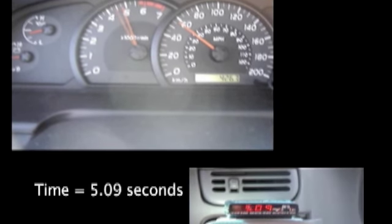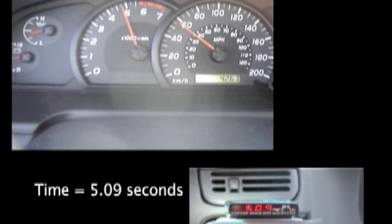Our 0 to 60 time is 5.09 seconds. We now know the work done and the time. We can plug those numbers into our equation for power, which is work divided by time,